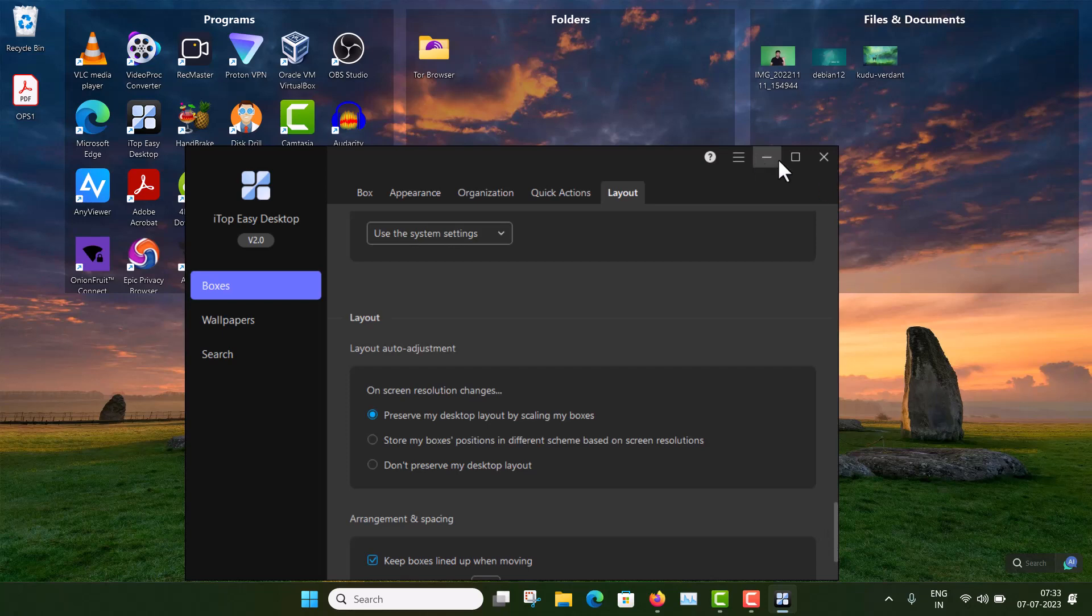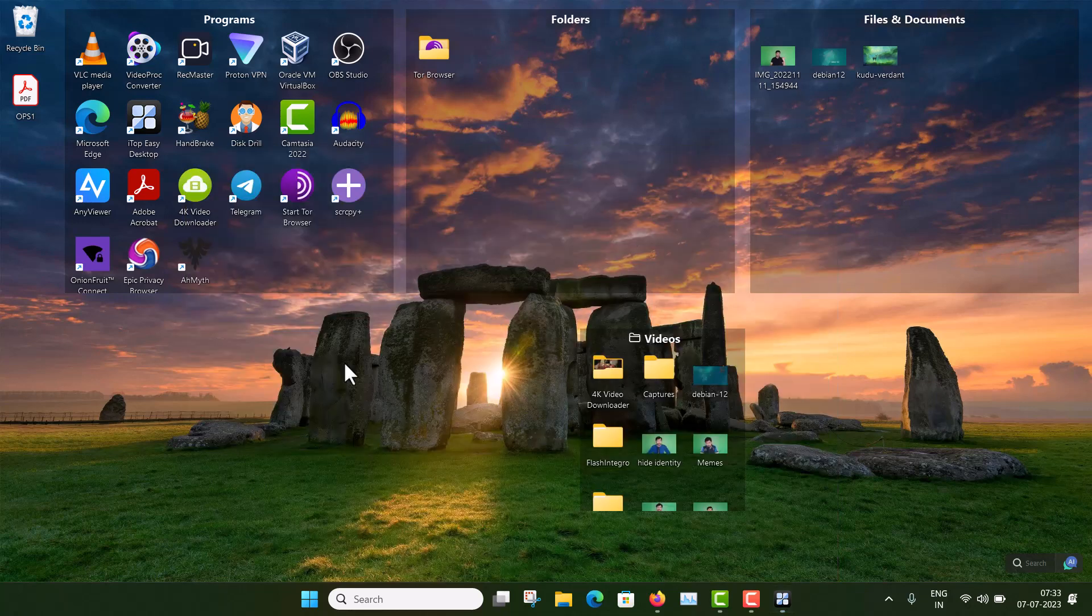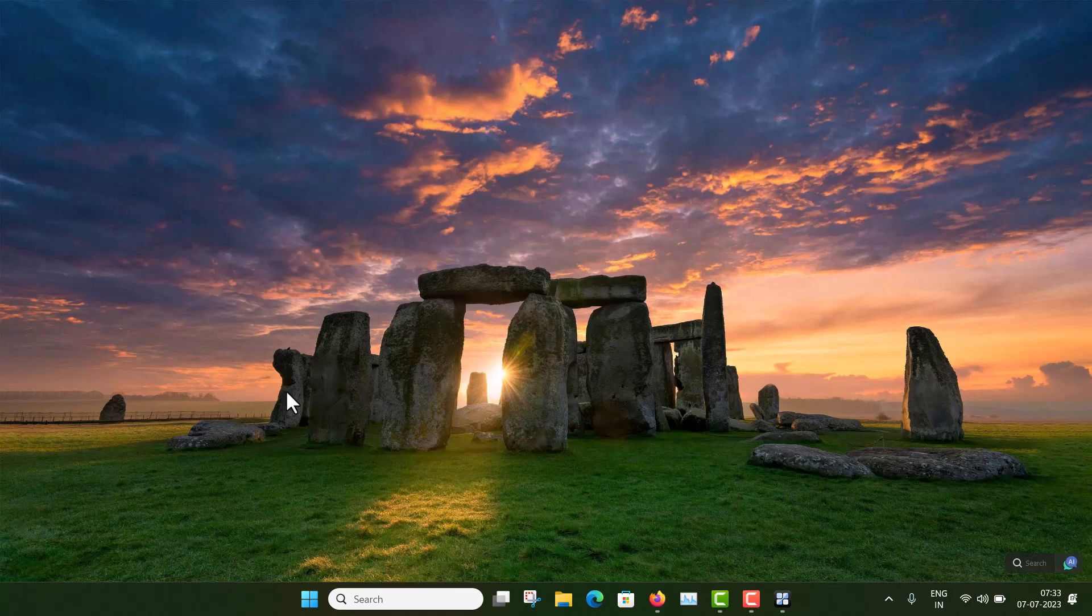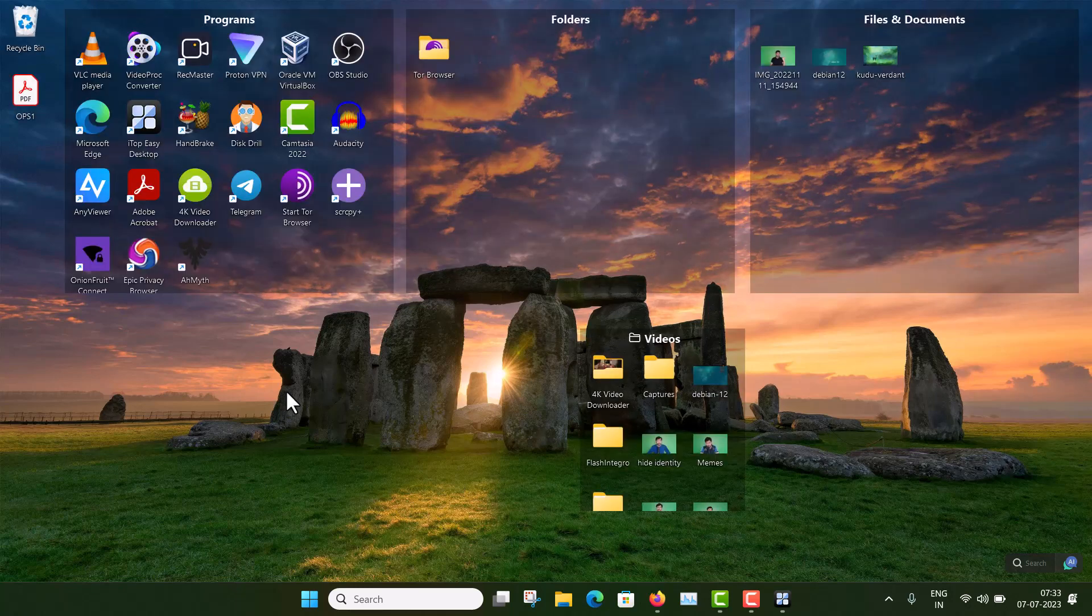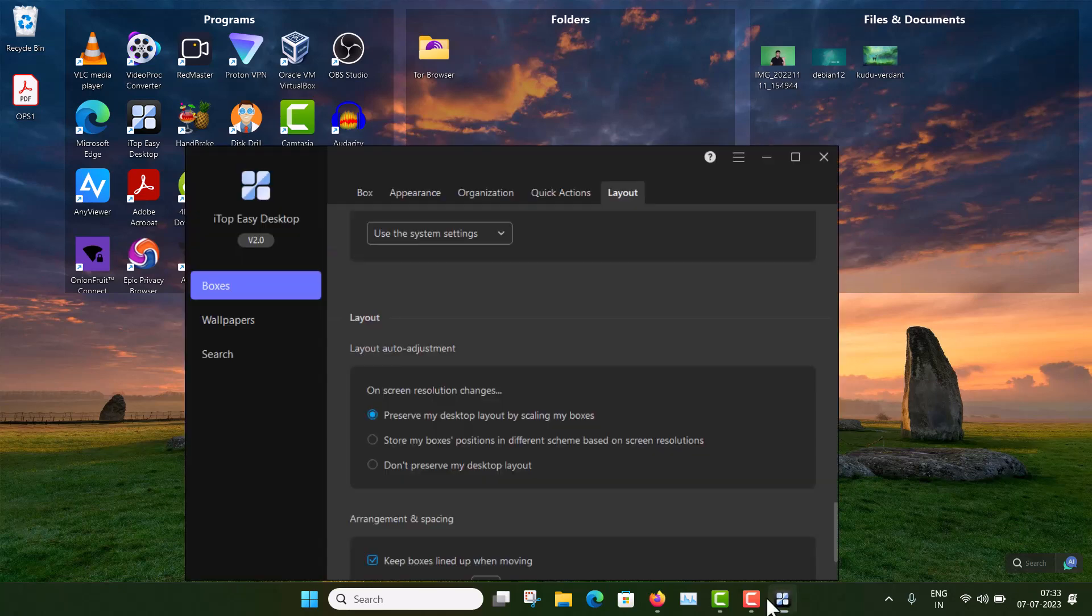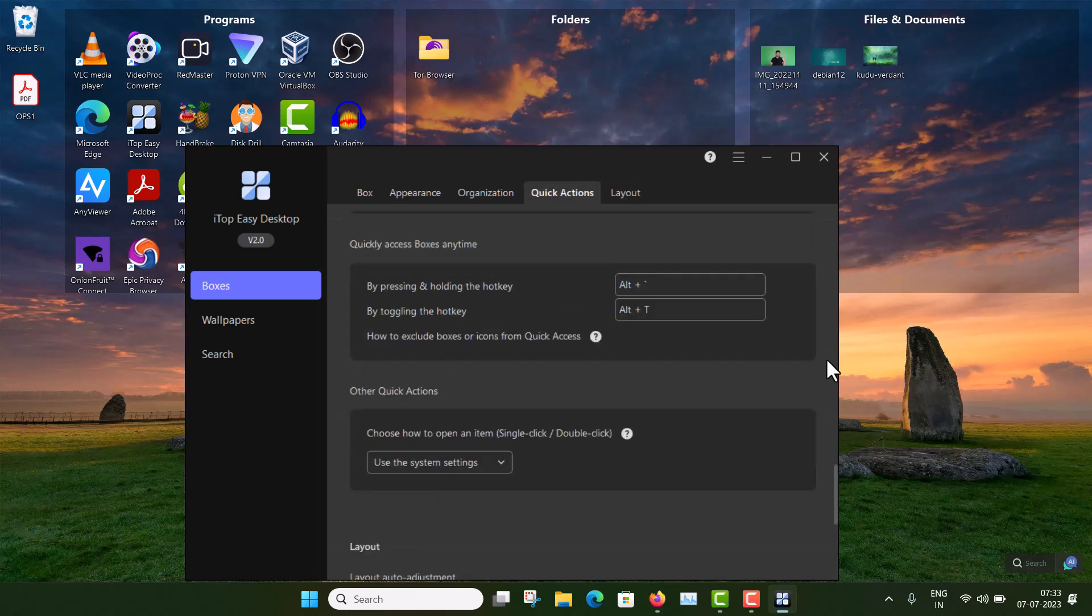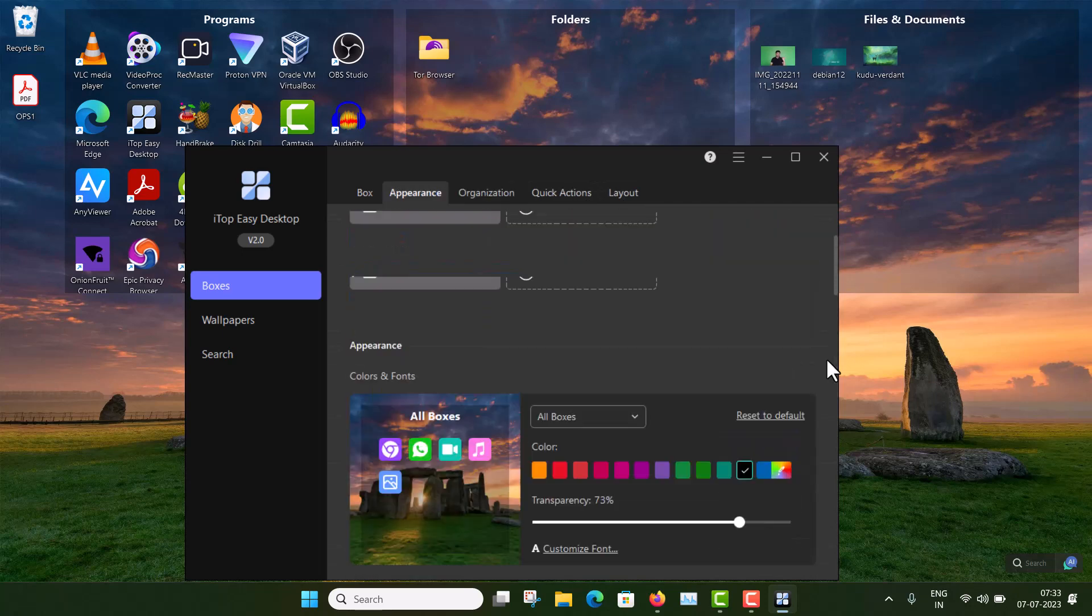Now if you want to hide these boxes, so just double-click in the desktop and you can see all things are vanished. Again double-click and then all things will appear again. So that's an amazing thing. So like this, you can organize your desktop in a very clean way and very beautiful way. Your desktop will look good. But this software is not limited to this.